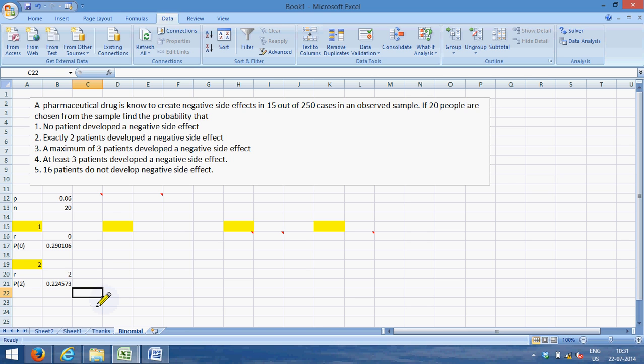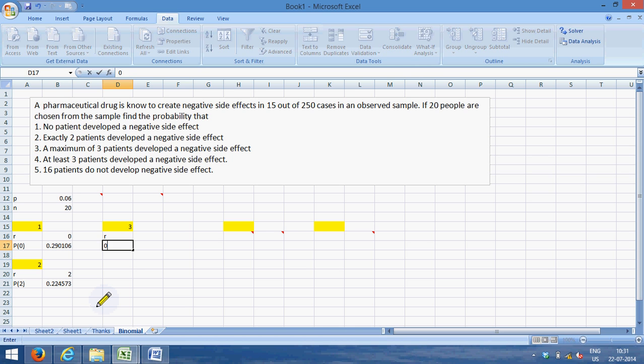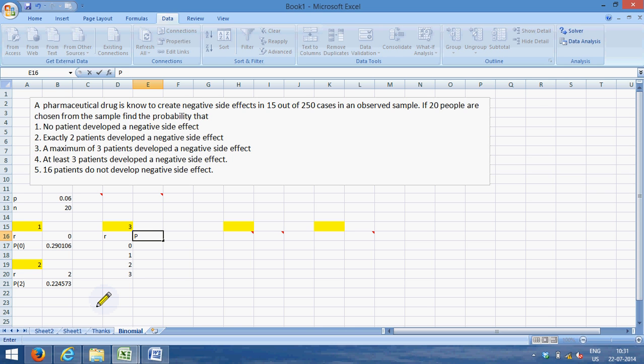Now problem number three—what is the probability that at a maximum of three patients develop side effects? So maximum of three, that means r could be zero, r could be one, or r could be two, or r could be three.